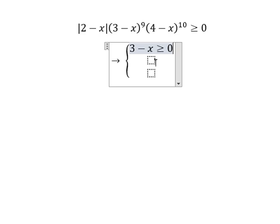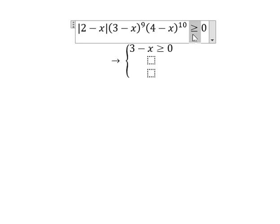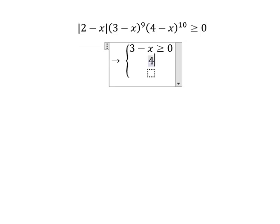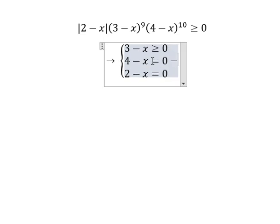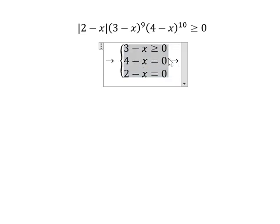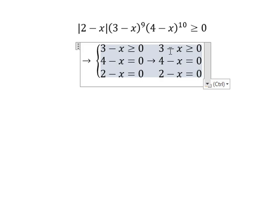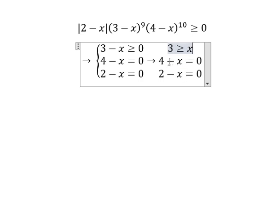So (3 minus s) should be greater than or equal to zero. We also have an even number of zeros, meaning (4 minus s) equals zero and (2 minus s) equals zero. After solving, we move negative s to the right: 3 is greater than or equal to s. From the other conditions, we find s equals 4 and s equals 2.